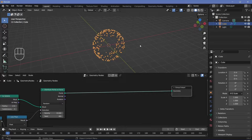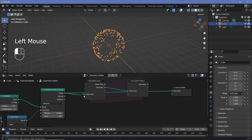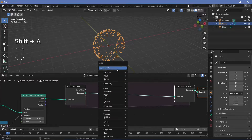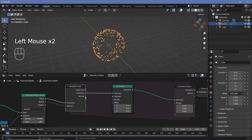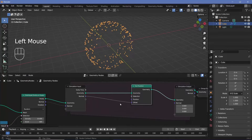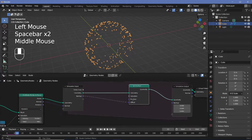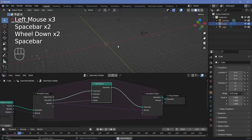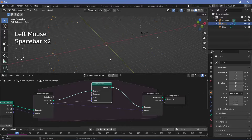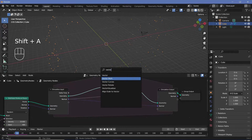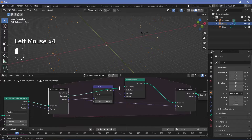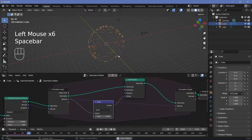First I want to move the points towards their normals, so let's search for a simulation zone, plug the points into the input, and shift it to the side. Every single point should take the normal of each position and push outward in that direction. Let's search for a set position node, take the normal from here as an input to the simulation zone, and plug it into the offset. Let's play the animation — that's not working, so let's plug the normal in correctly. Now let's search for a vector math node, switch it to scale, and scale it down by 0.1. Make sure you plug it into the correct place, play the animation, and that looks perfect.